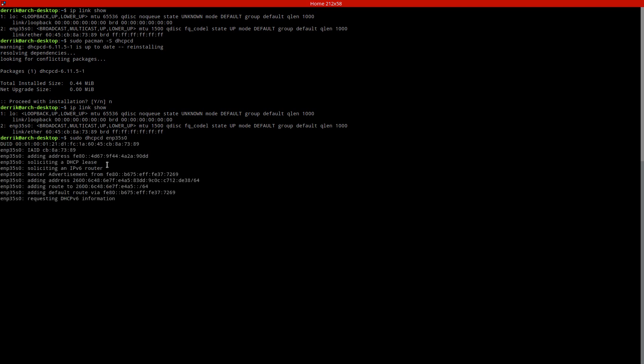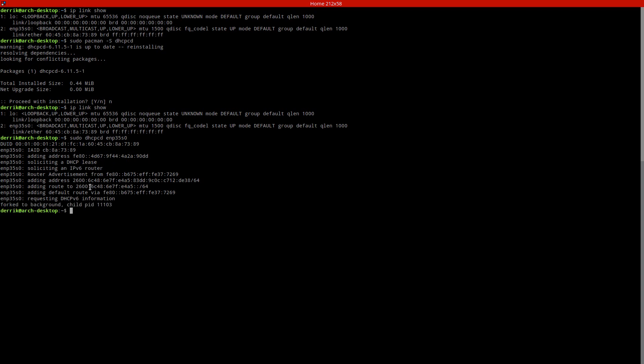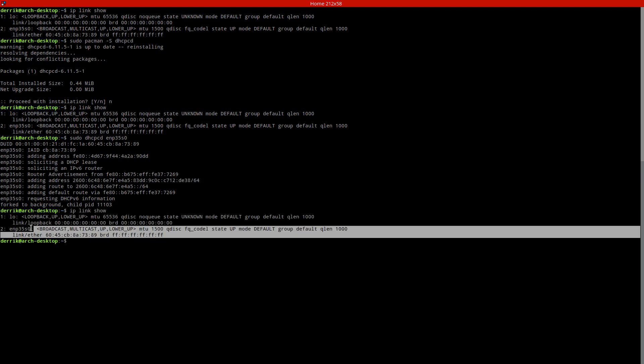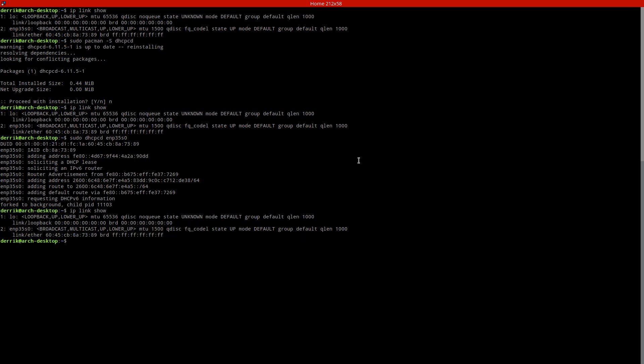As you can see this will solicit an IPv6 lease because I have an IPv6 connection. It'll set up the default address and route and then if I go here again we see that it's got something in the state.